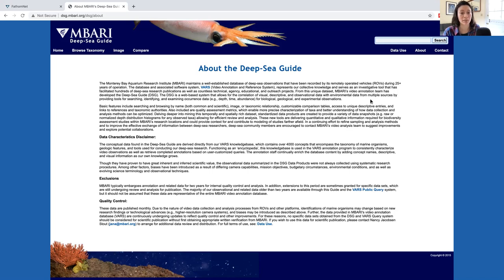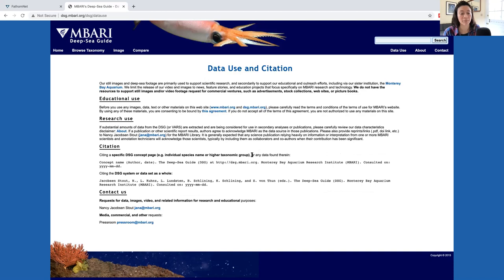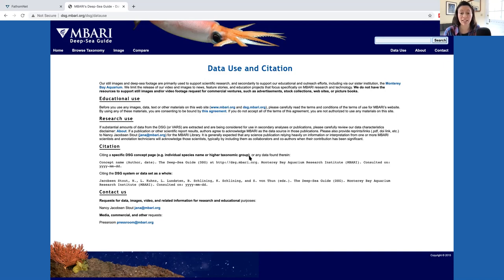Another item worth looking over is the data use policy. Here there's instructions about how the data can be used for educational and research purposes, as well as instructions on how images and video can be used for media or commercial purposes.